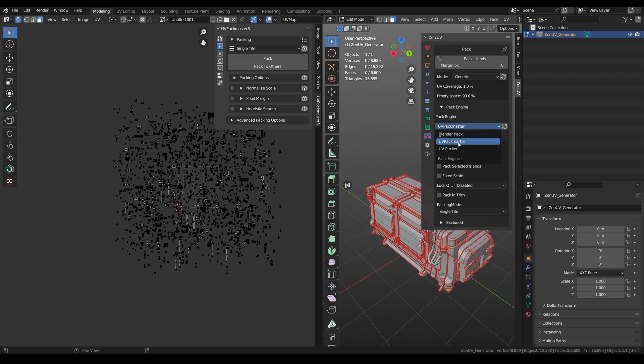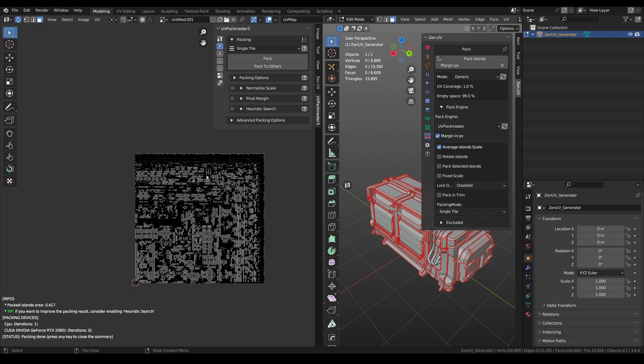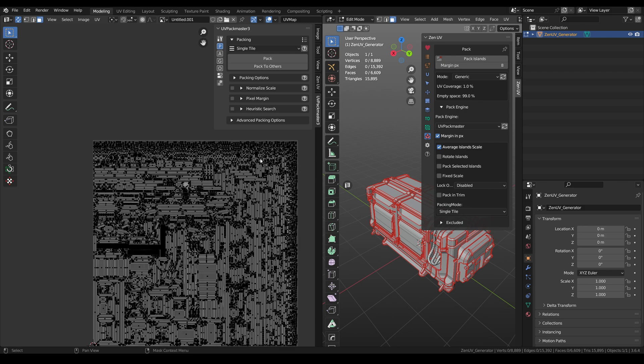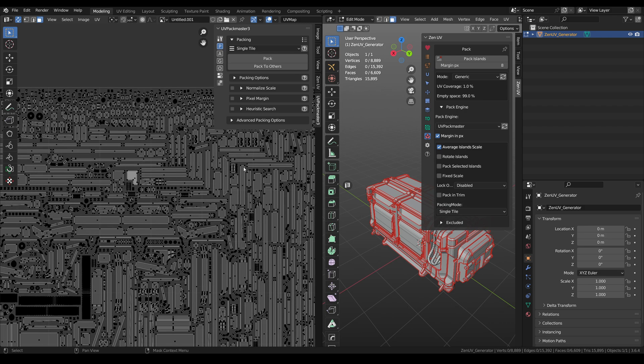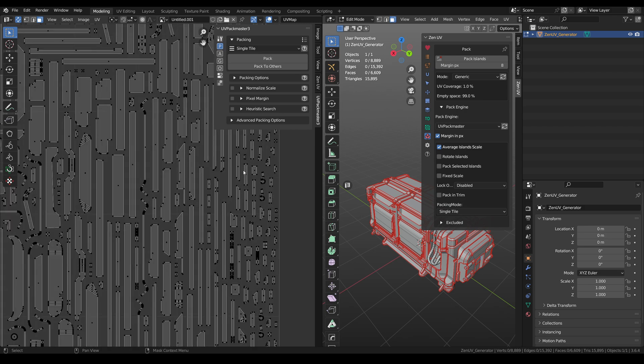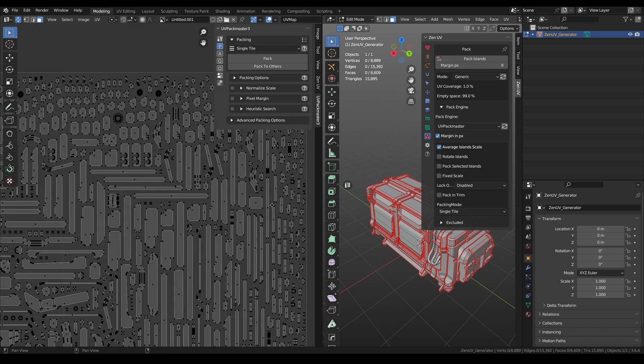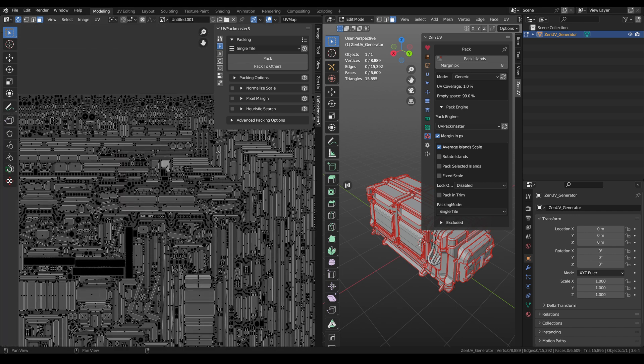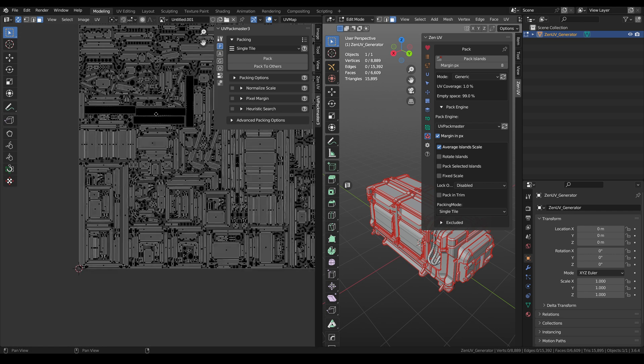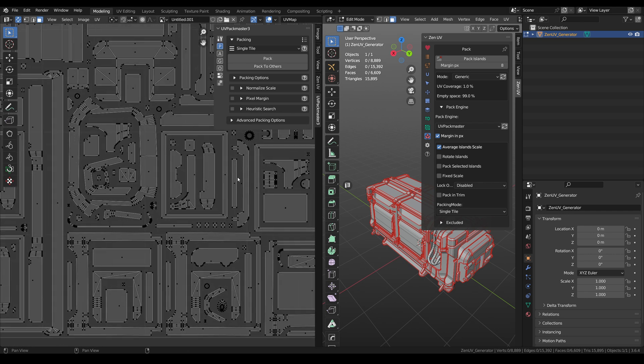And it works great in combination with ZenUV. They are like butter and bread that complement each other. To use them together you need to have it installed and select UV Packmaster in ZenUV Pack Engine panel. All my UVs I'm packing this way.